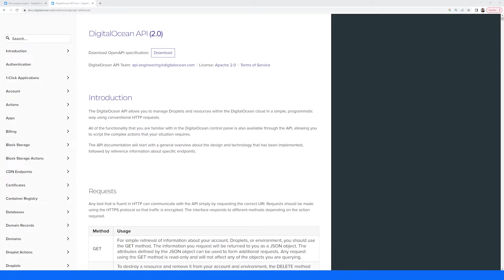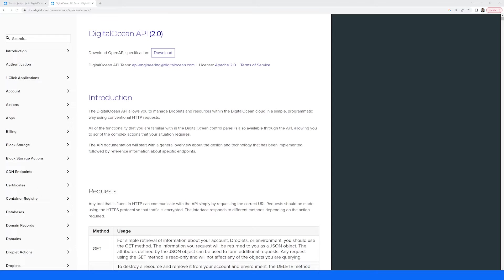While you can use the DigitalOcean dashboard to manage your infrastructure, another popular way developers often utilize the platform is via the DigitalOcean API. The DigitalOcean API allows you to programmatically manage your DigitalOcean resources. Everything you can do in the dashboard you can do via the API, and there are some features that can only be accomplished via the API.